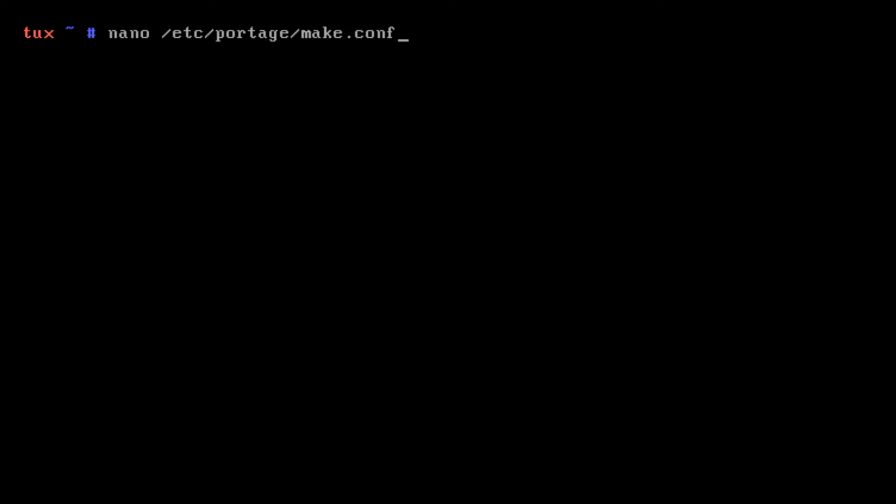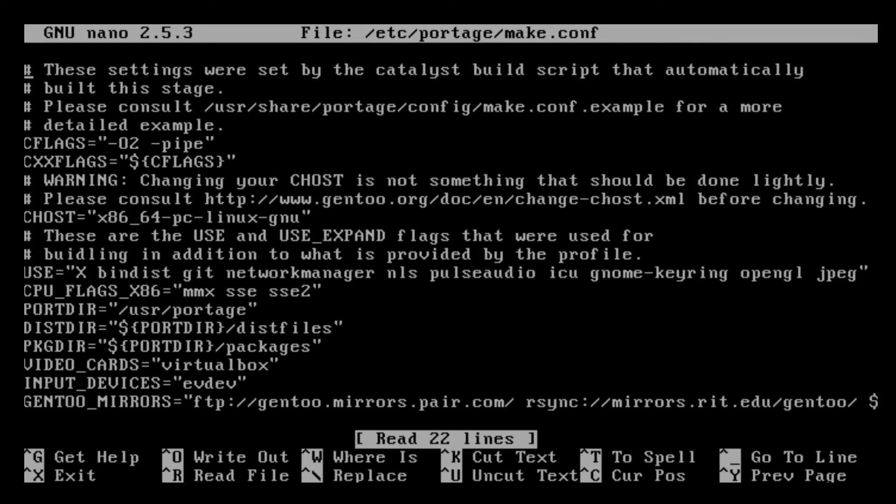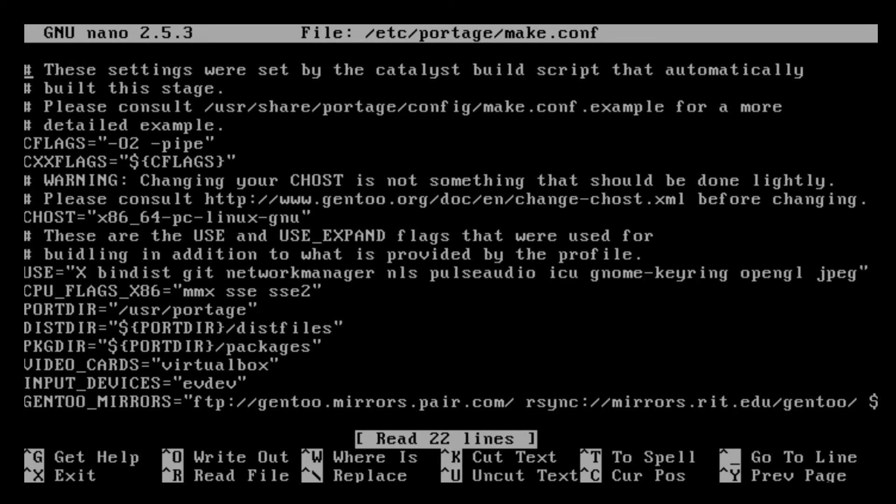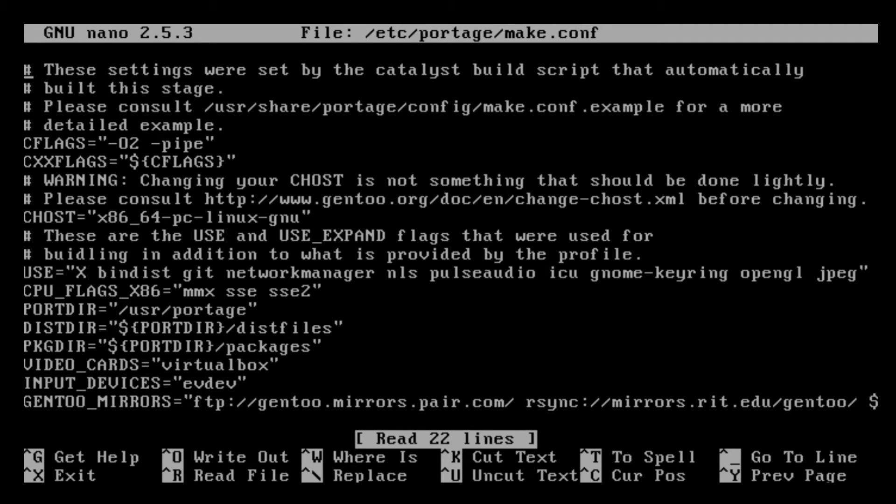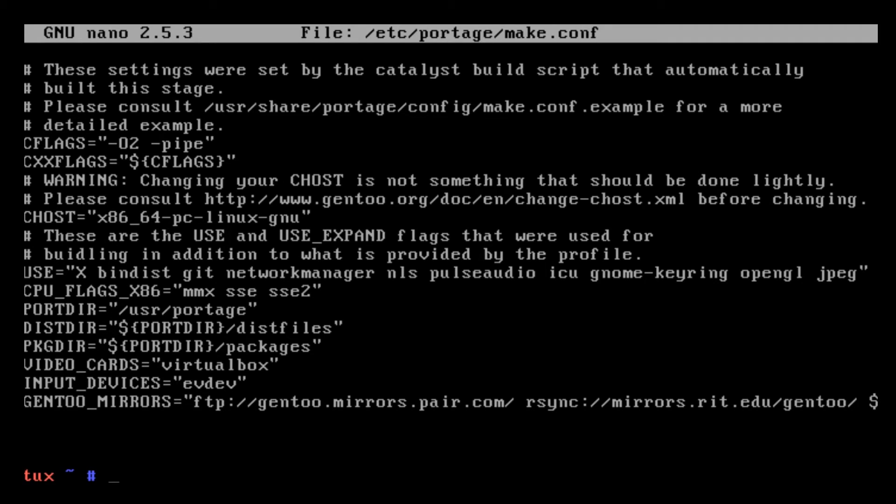Right before we emerge Cinnamon, I'm going to show you the USE variables I'm using for this emerge to be successful. In your USE variable you have to set X, bindist, networkmanager, nls, pulseaudio, icu, gnome-keyring, opengl, and jpeg if you want JPEG support. I recommend that you please go on the Gentoo wiki and the Gentoo handbook and look at USE variables for your programs.